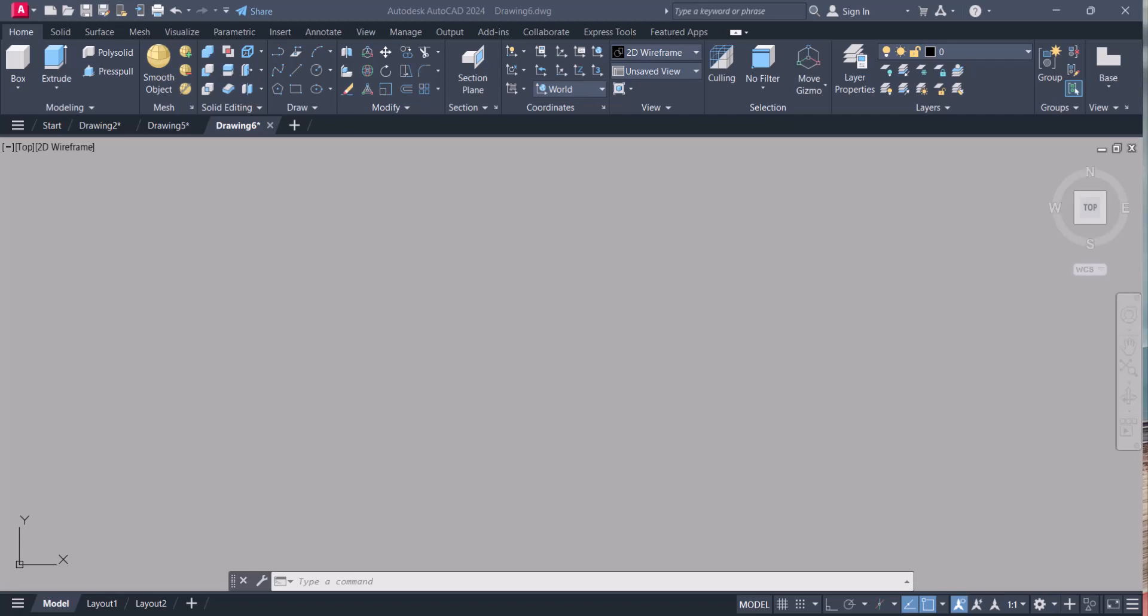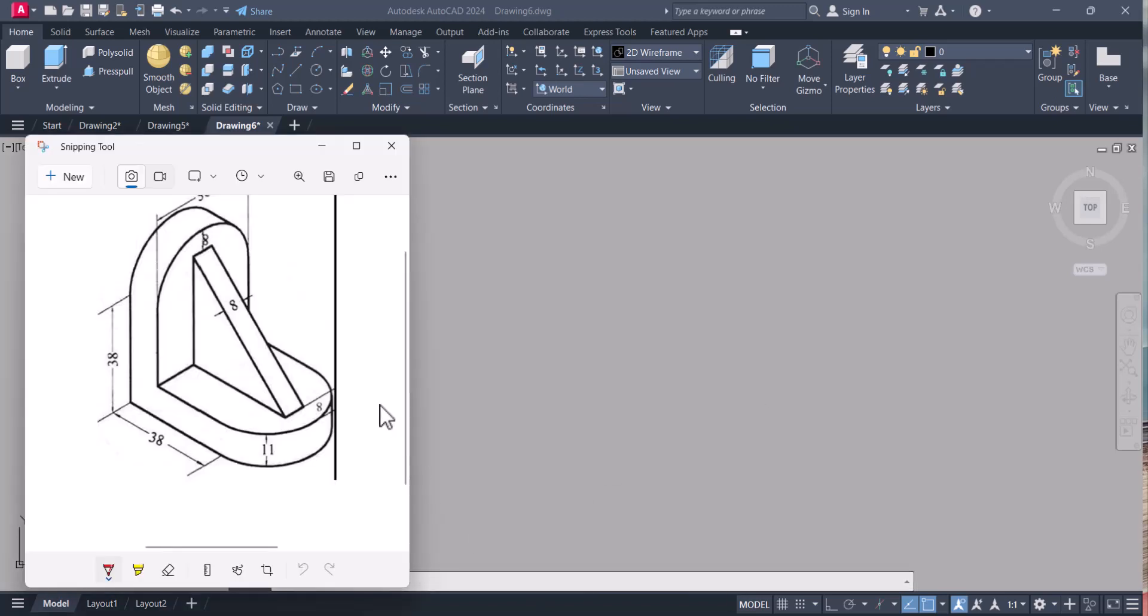Hello everyone. Welcome to my YouTube channel. Today we will draw this drawing in 3D, and then we will do the dimensioning over this one. So let's start.